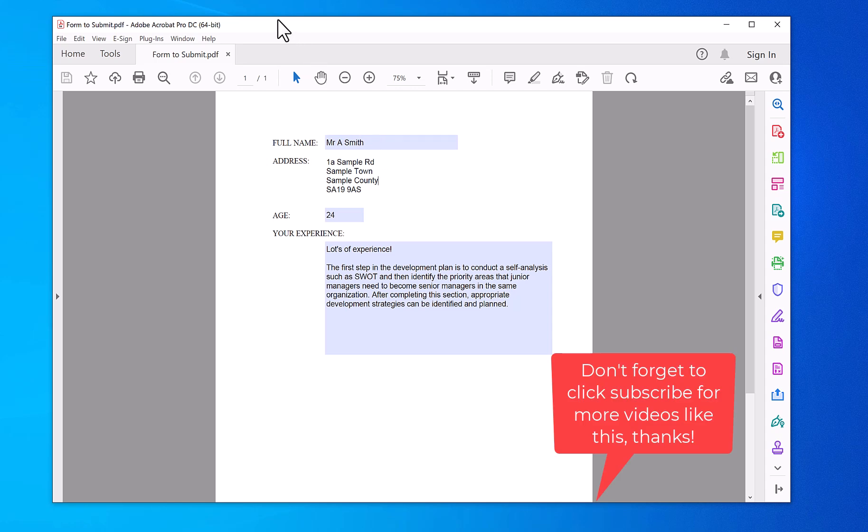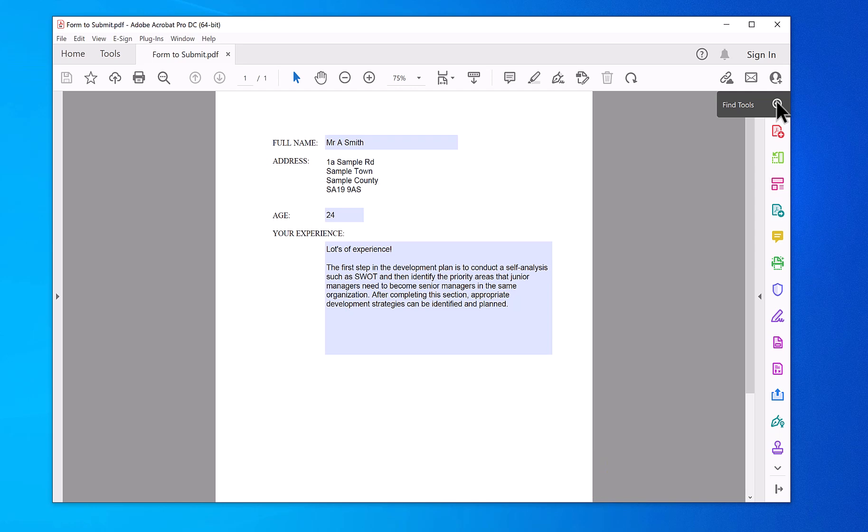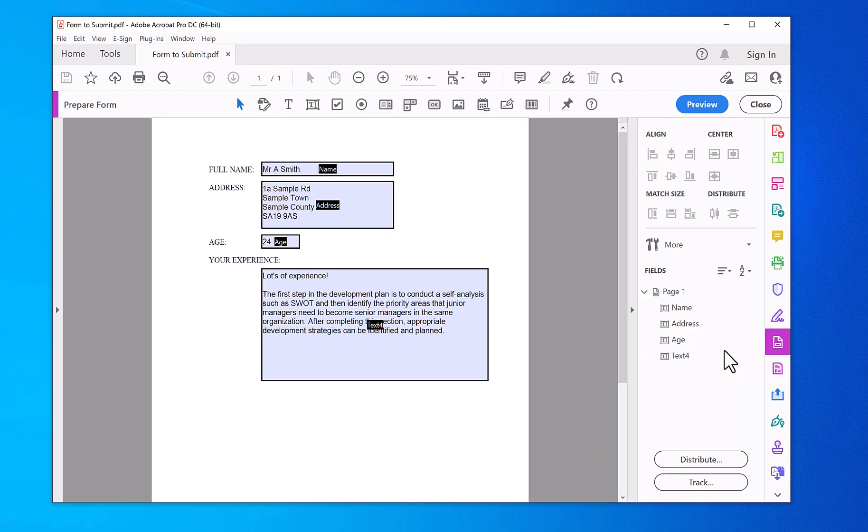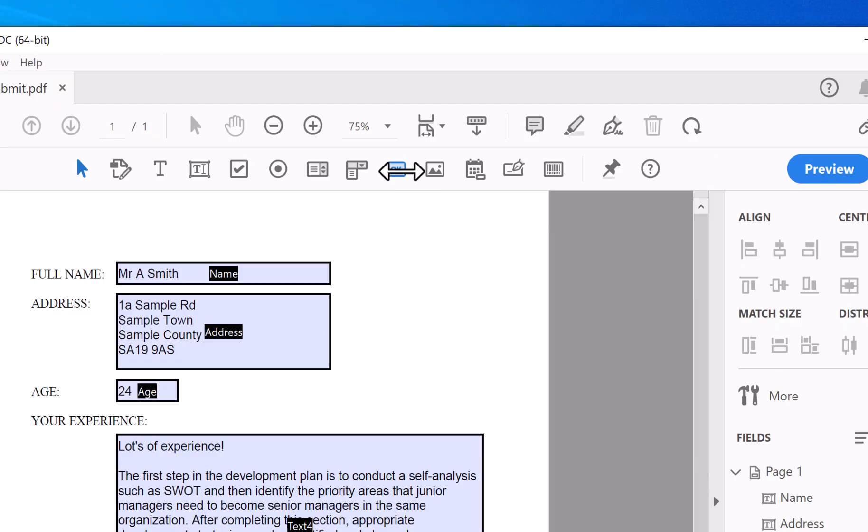In Adobe Acrobat Pro full version, you click on Find Tools, Prepare Form. In this case, it's already got four fields, so it won't actually ask you to do that. On the top bar here, to do an email submit, click on the OK button.